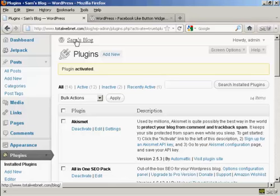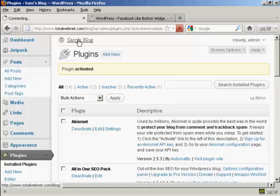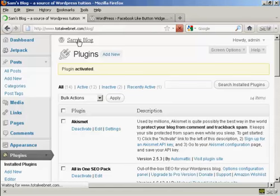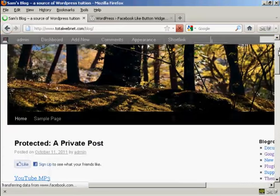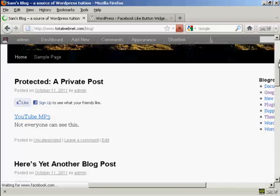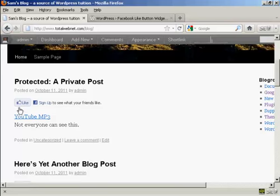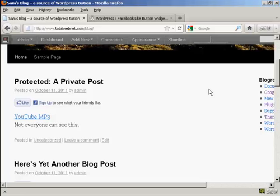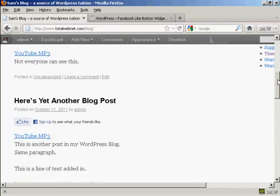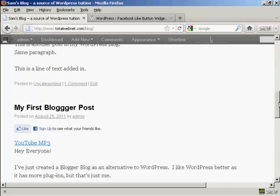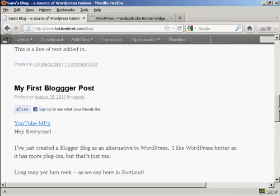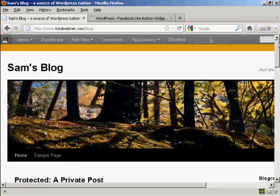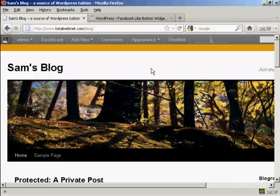Now, if I go to the blog page, you can see we now have the Facebook Like button automatically installed on every single post. So there we go, that's a quick way of installing a Facebook Like button onto your blog.